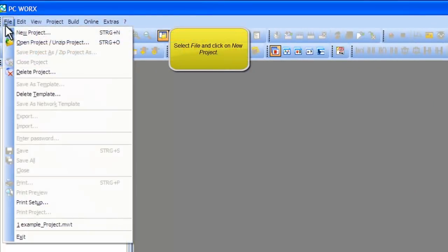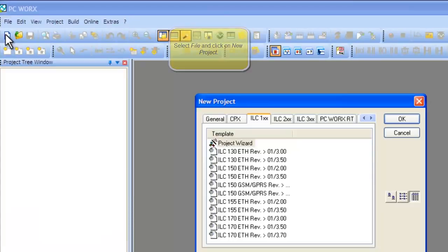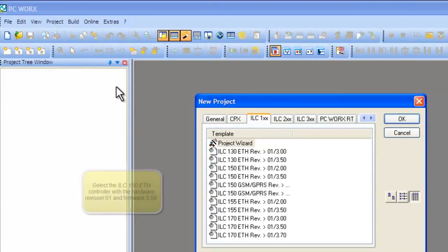In Step 1, we demonstrate how to open a template project for a controller. First, go to File, New Project.